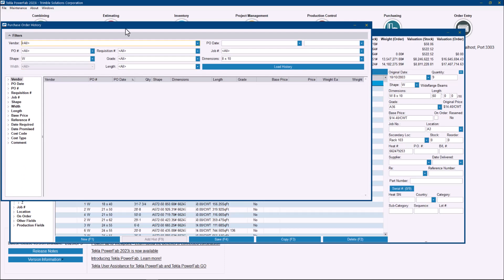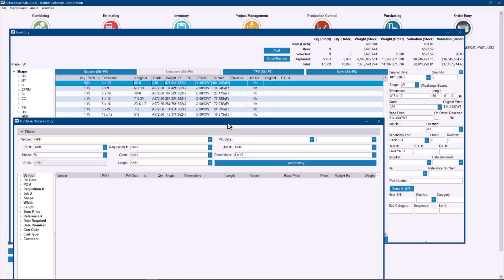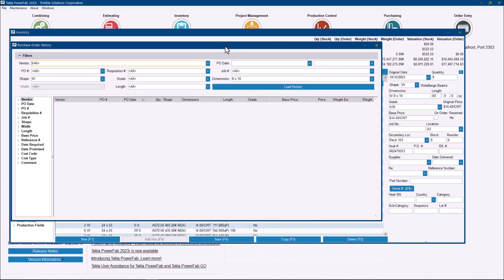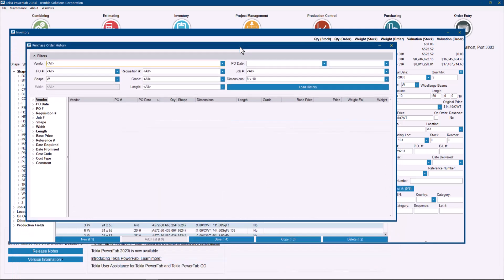And again, it will go straight to the selected shape. As you can see in here, I had selected a wide flange 8x10, and I have nothing in history for that item.